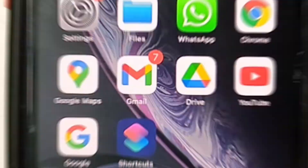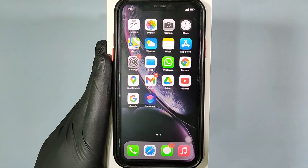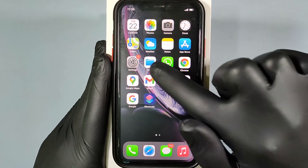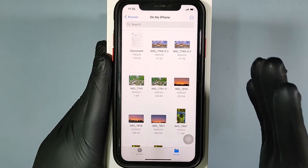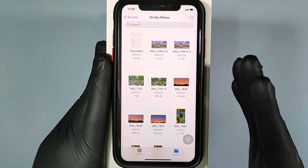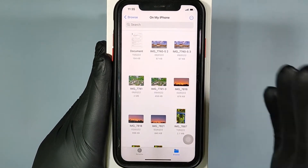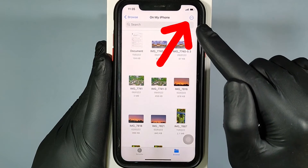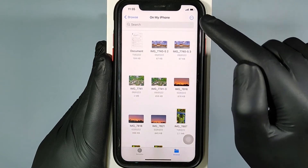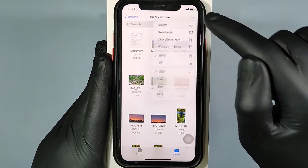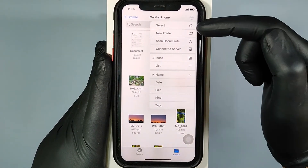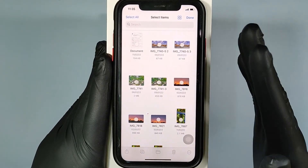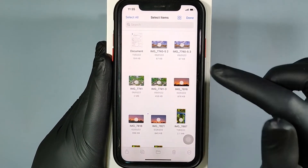First, open the Files app and choose the images and videos you want to transfer. Click the three-dot menu and touch Select, then select the files like this.